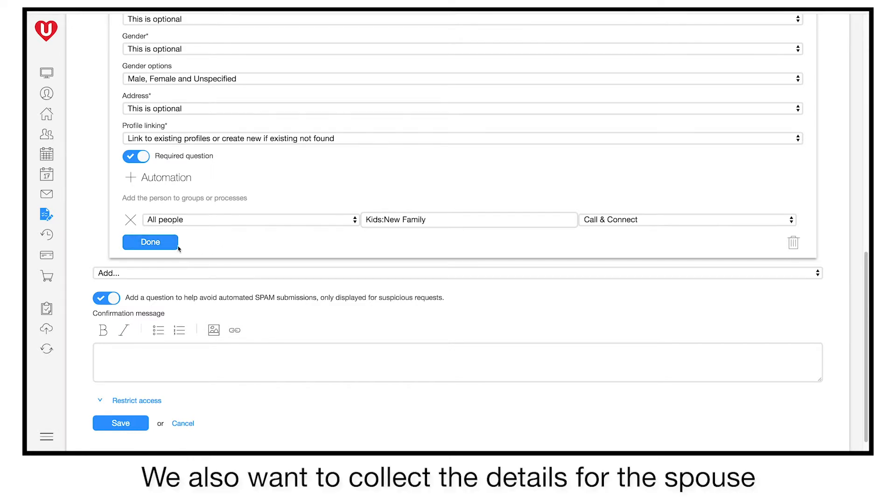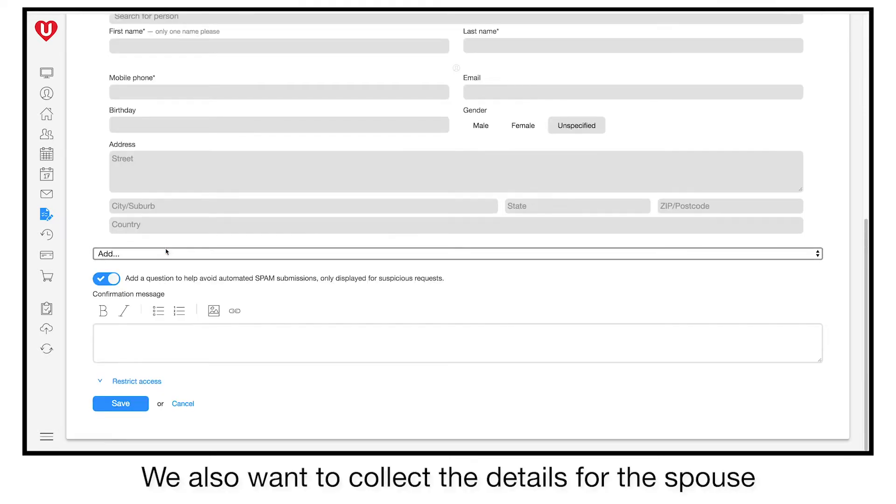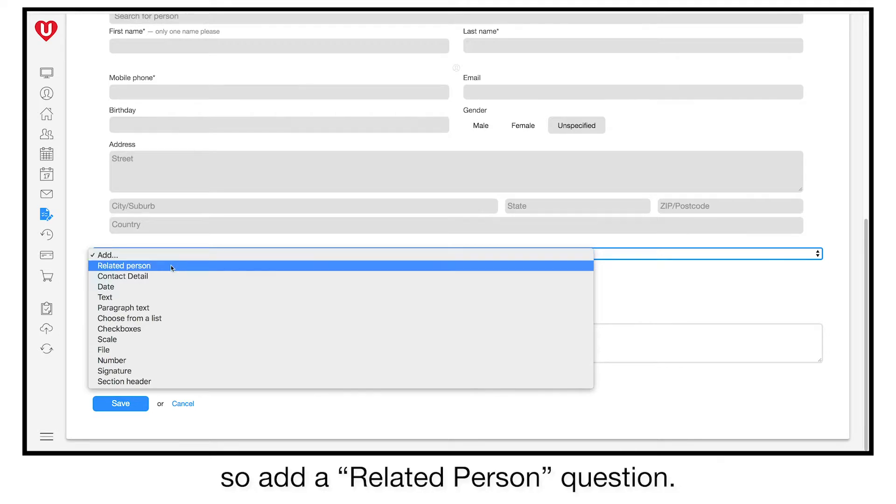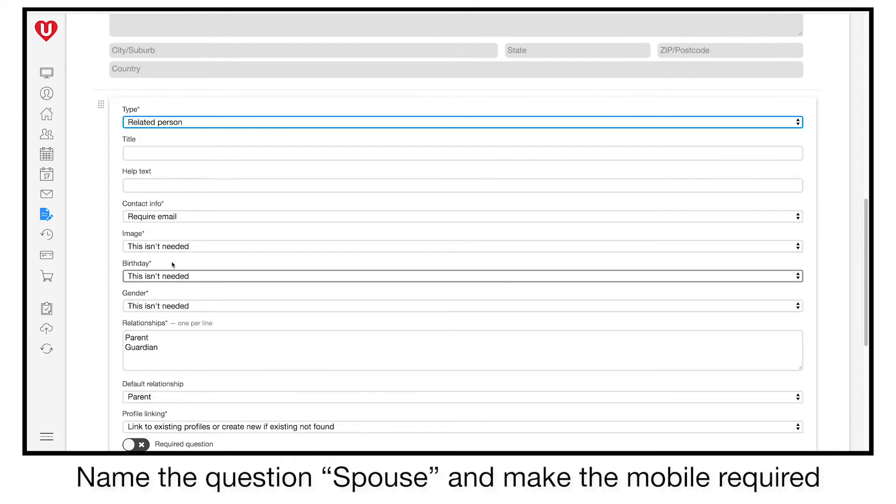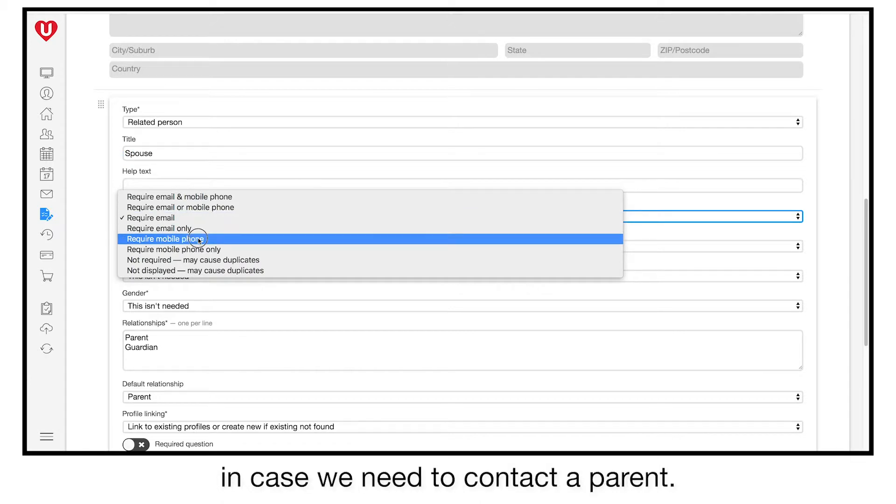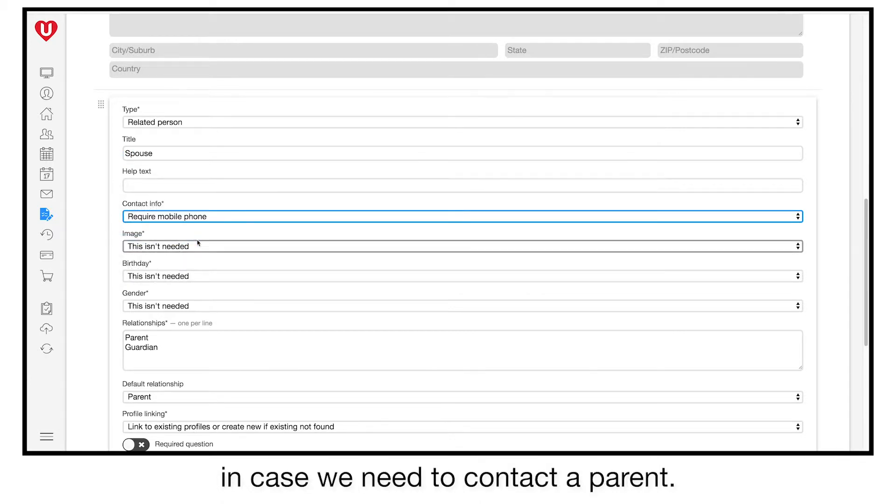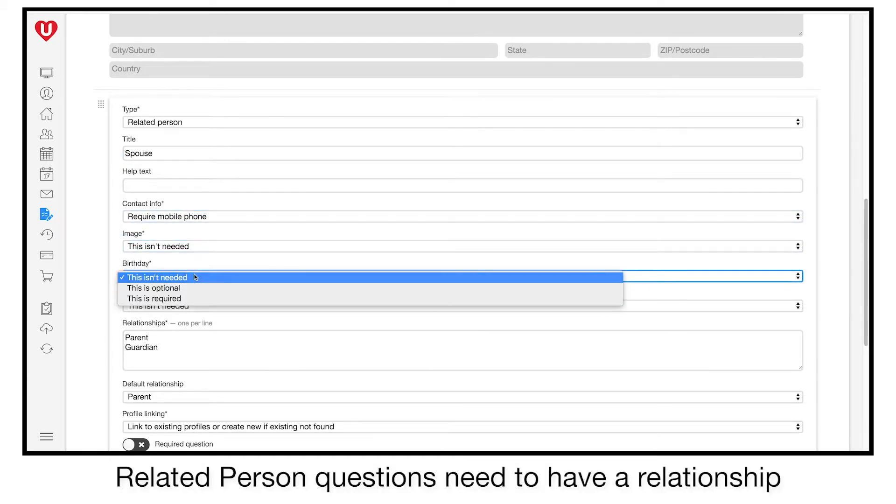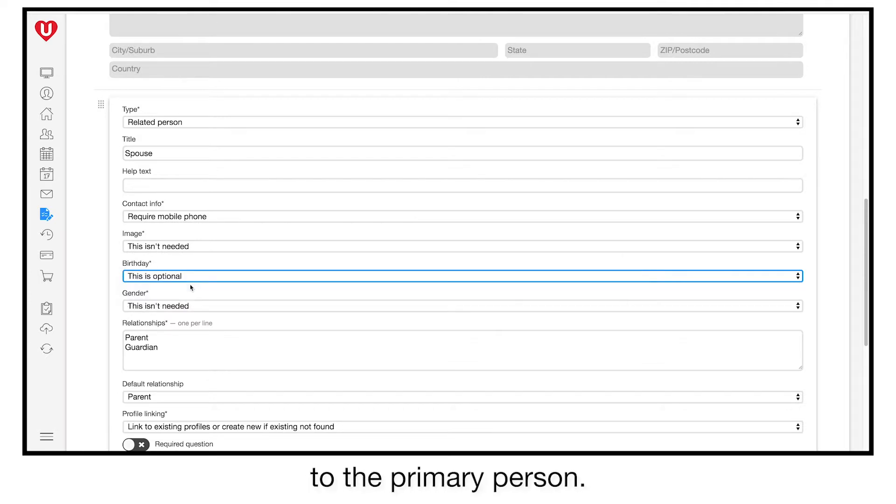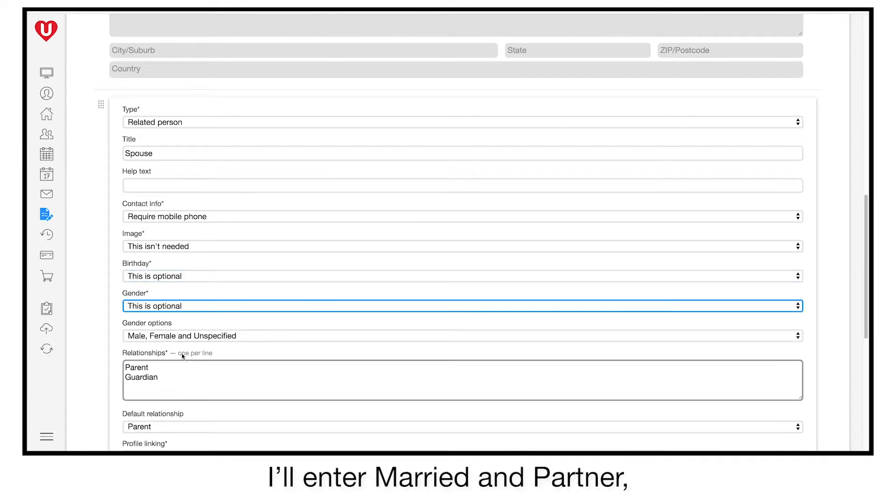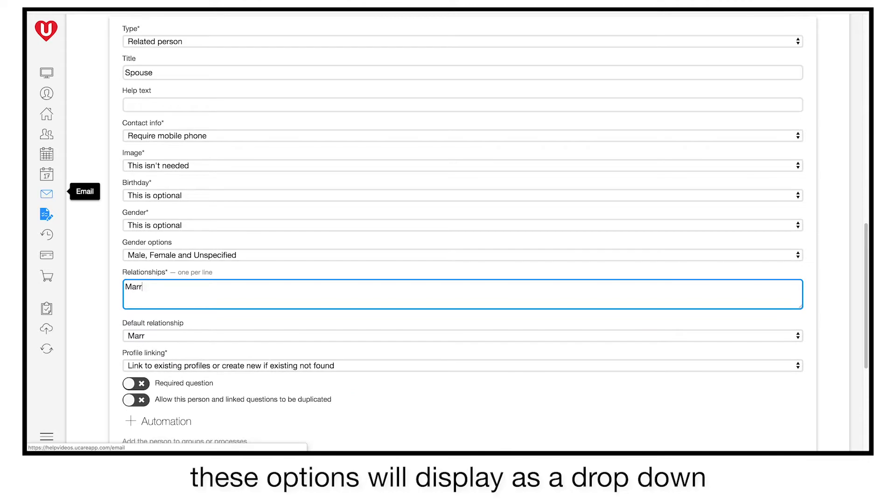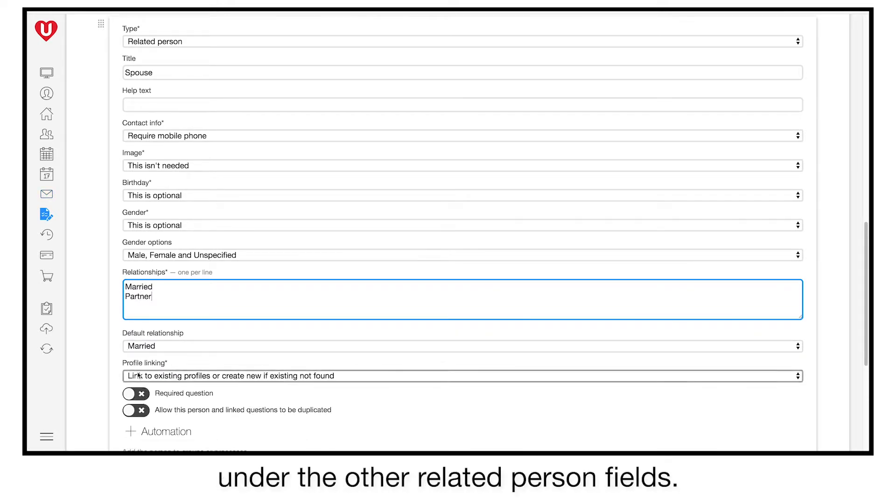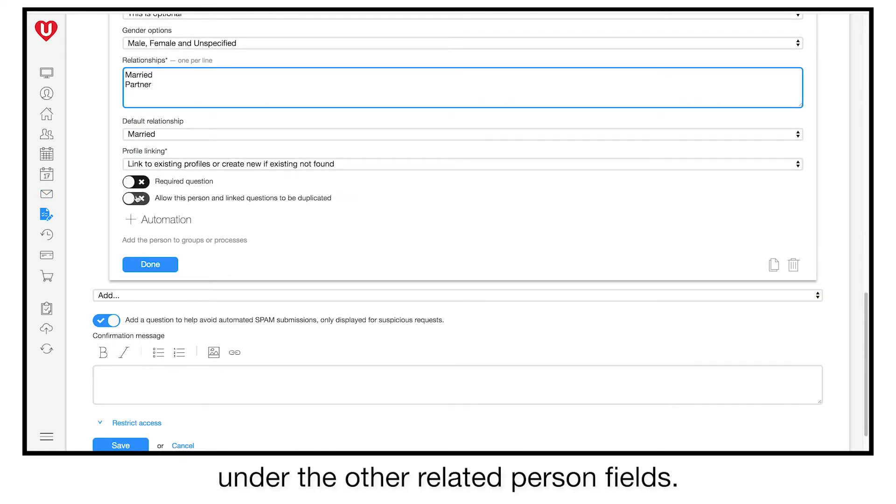We also want to collect the details for the spouse, so add a related person question. Name the question spouse and make the mobile required in case we need to contact a parent. Related person questions need to have a relationship to the primary person. I'll enter married and partner. These options will display as a drop-down under the other related person fields.